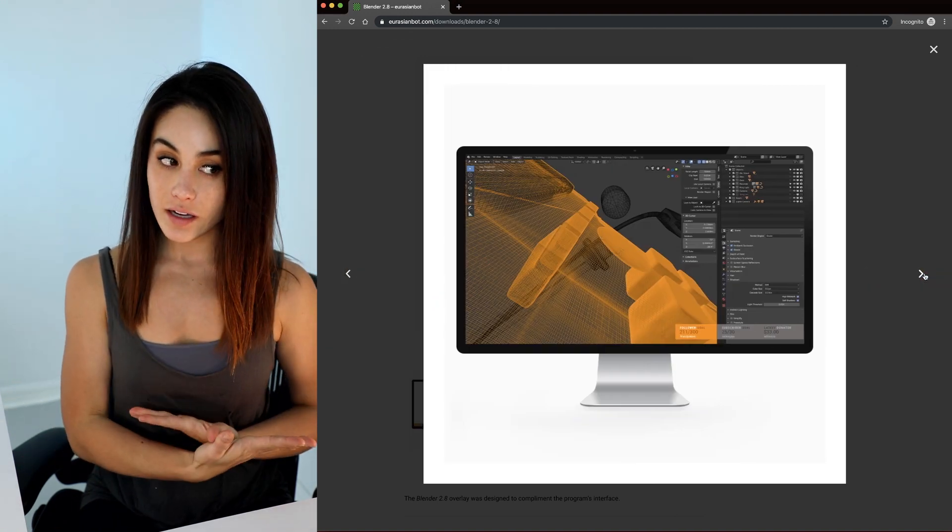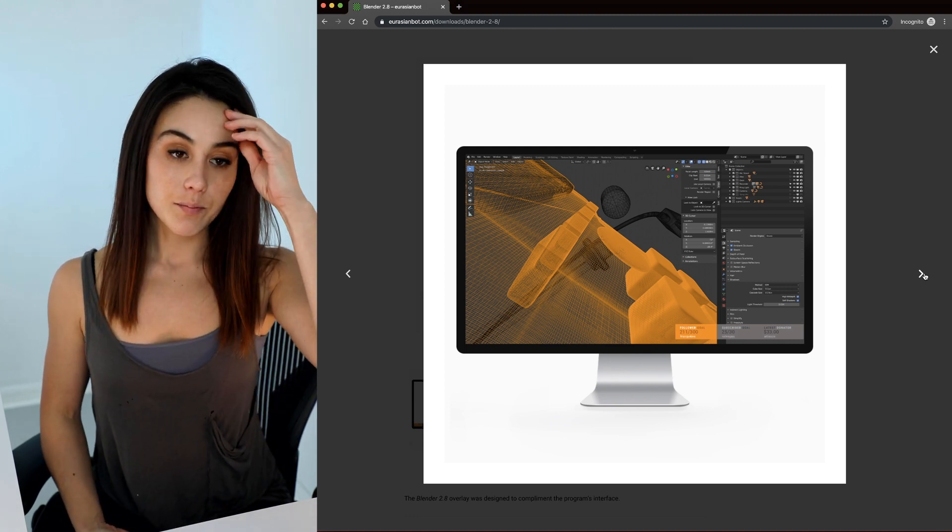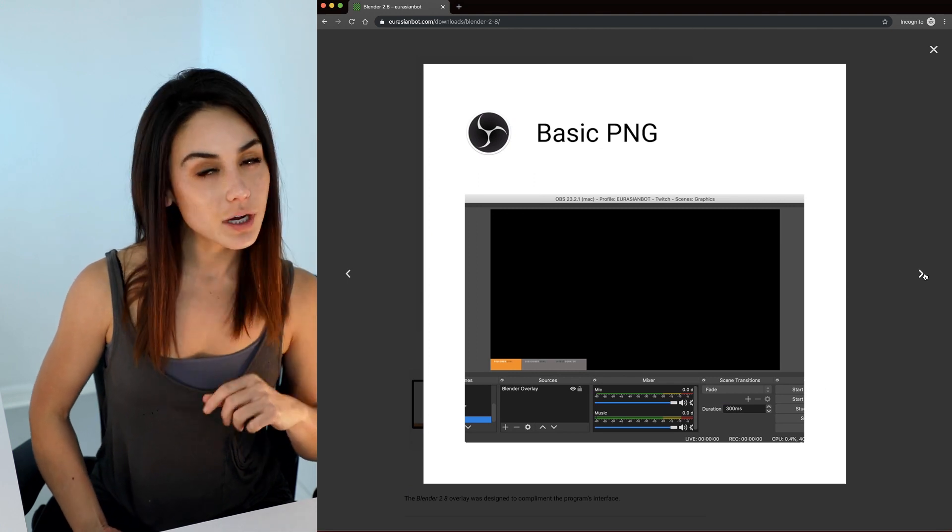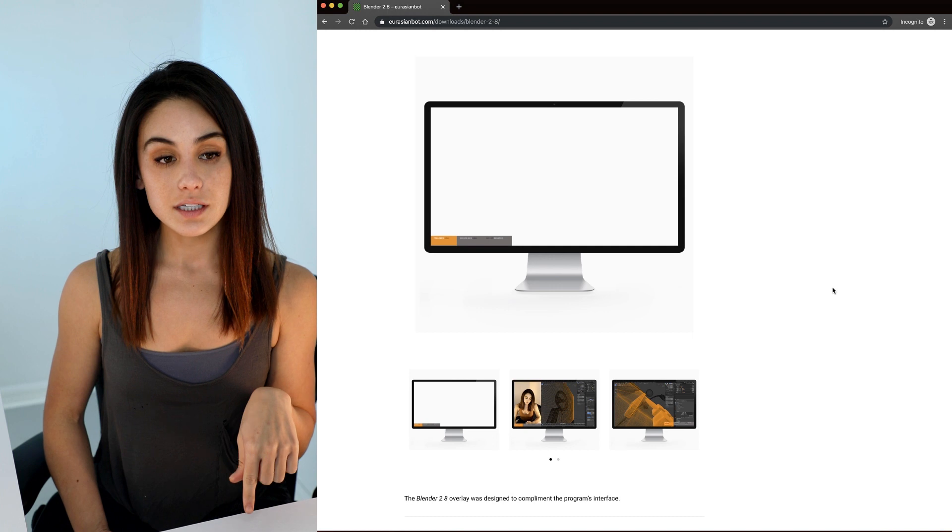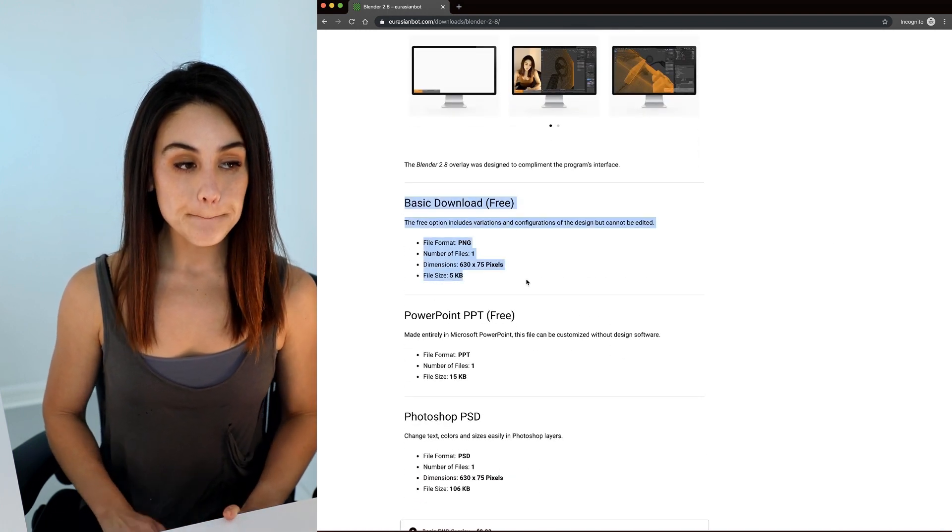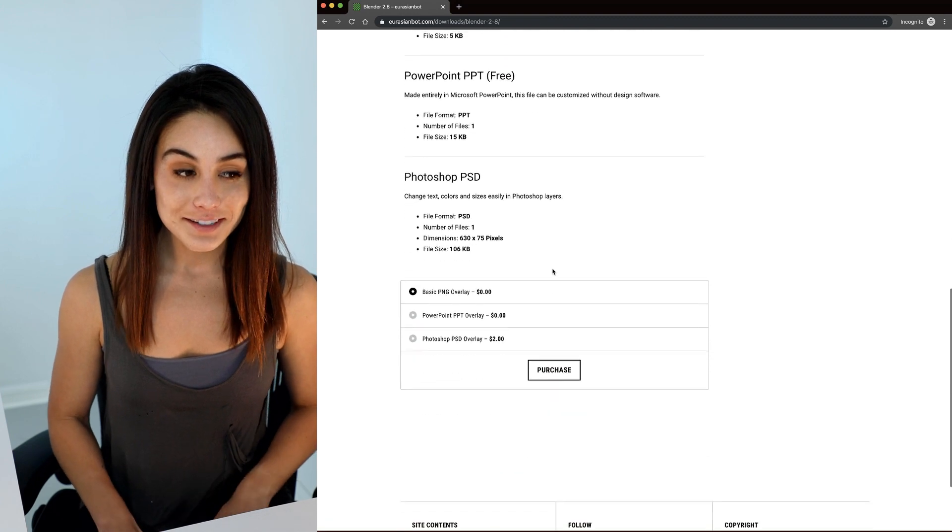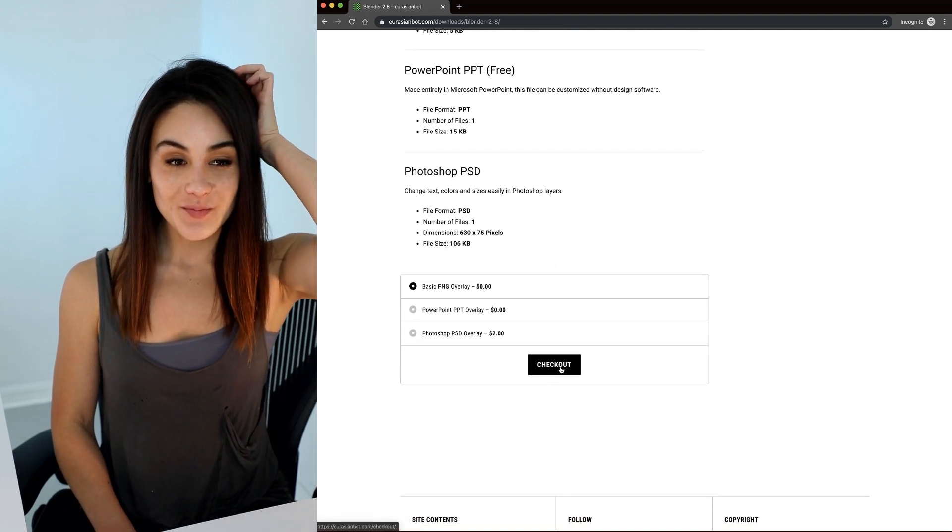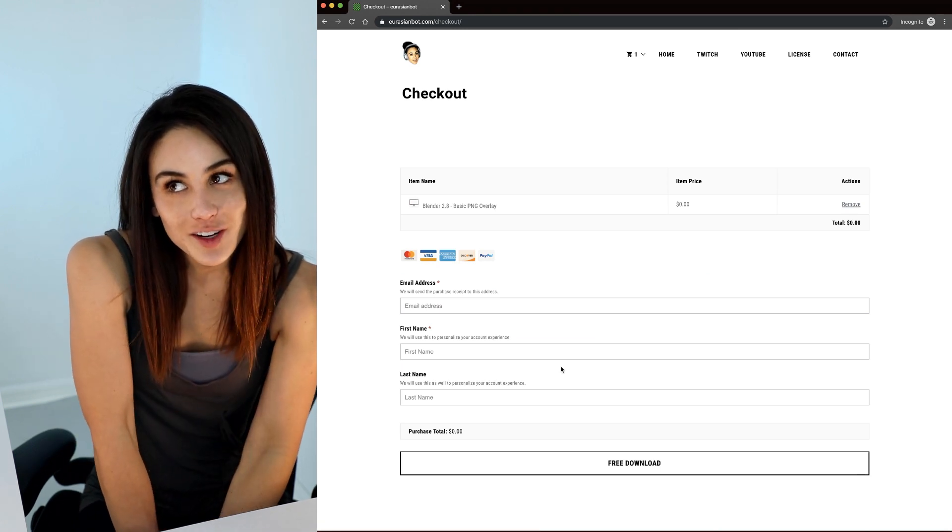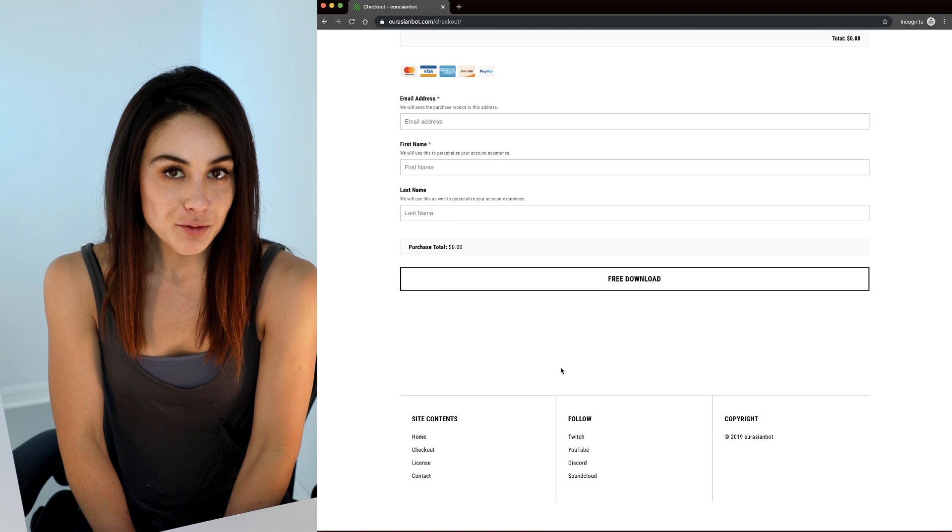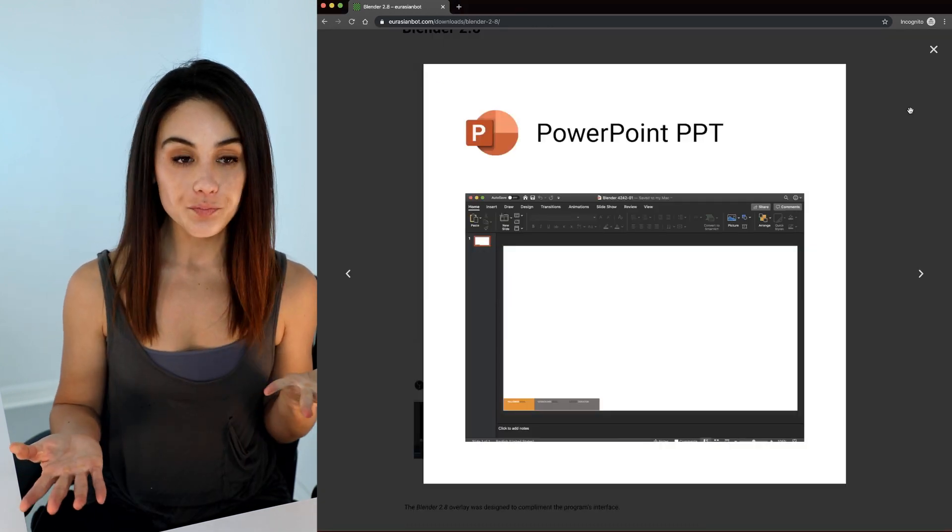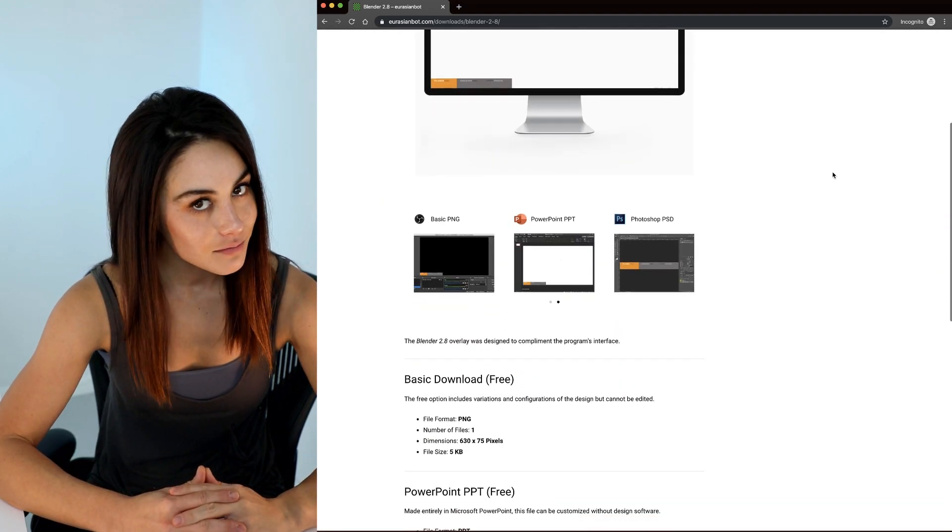If you do not have Photoshop or PowerPoint, then go ahead and grab this basic PNG. But what I really want you to do is get the PowerPoint, because you probably didn't think PowerPoint is a very great stream overlay design tool, but it can be.